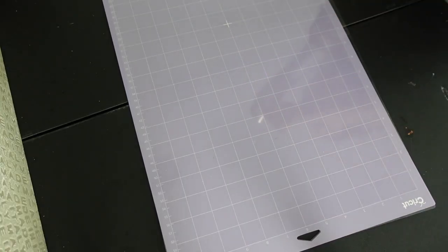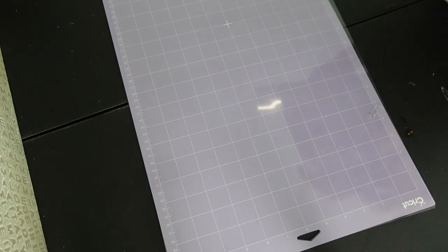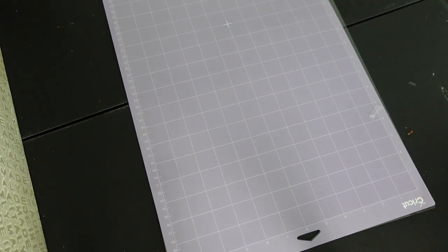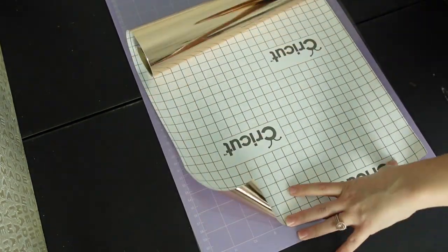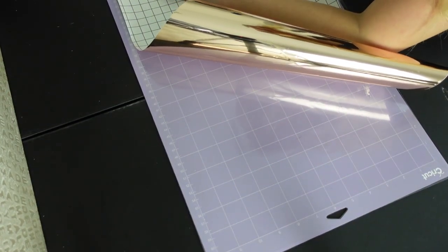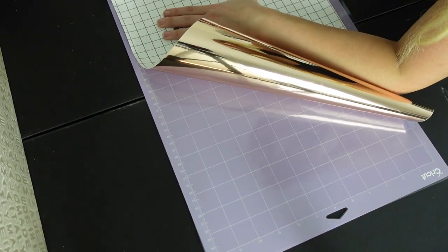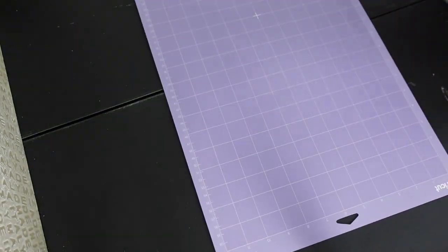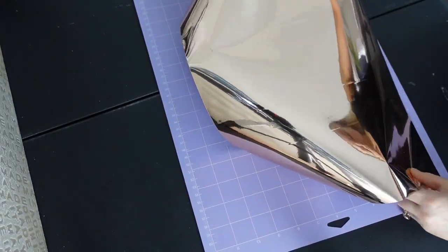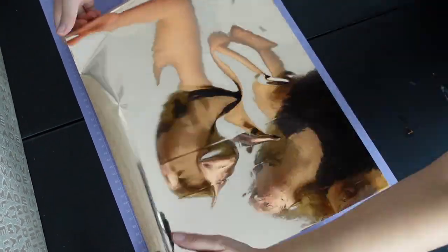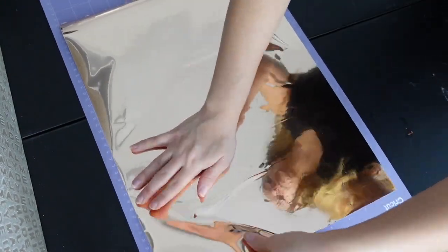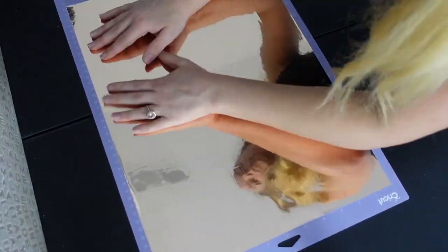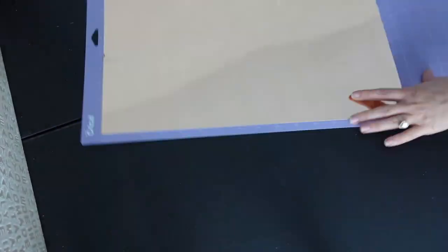Next, I'm going to prepare my rose gold foil vinyl. I use the Cricut brand, and before I peel the plastic off of my cutting mat, I went ahead and laid out how much I would need and cut it that way. I find that that's a really easy way to get exactly how much you need. I placed it down on my strong grip mat. I definitely suggest using this for the foil vinyl.